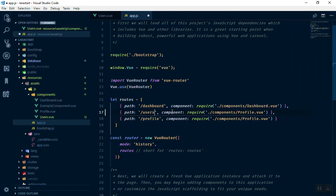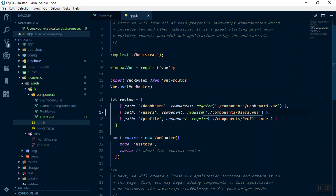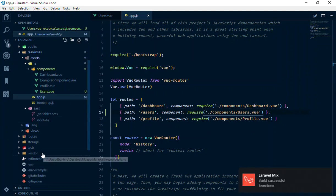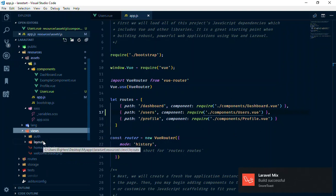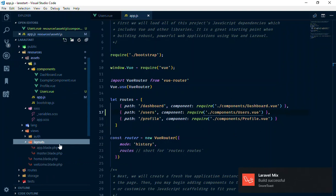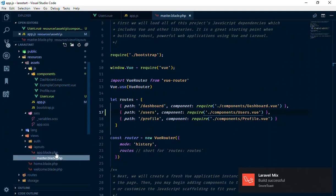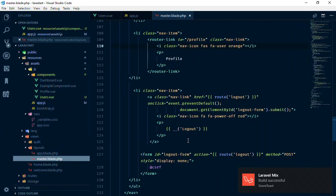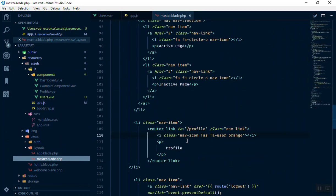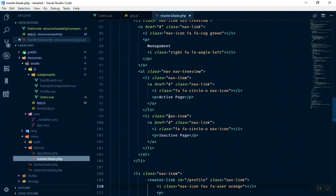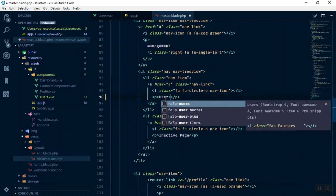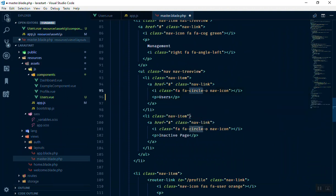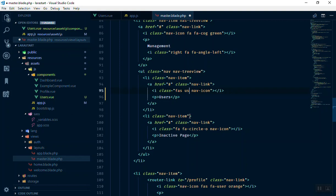I will save this one and we will come to the routes here, to the views, and open the master. Now all the way up there we have an active page. Instead of the active page, we have users, and instead of these icons, I'll remove them. We have S for solid and we have FA users.